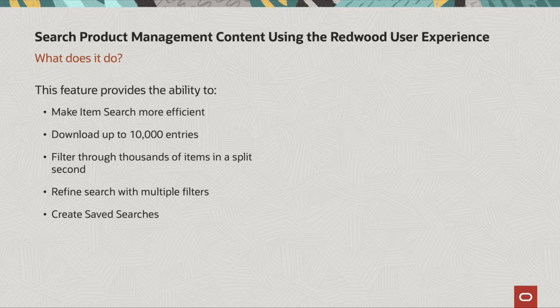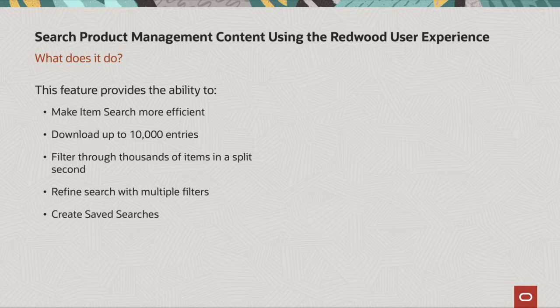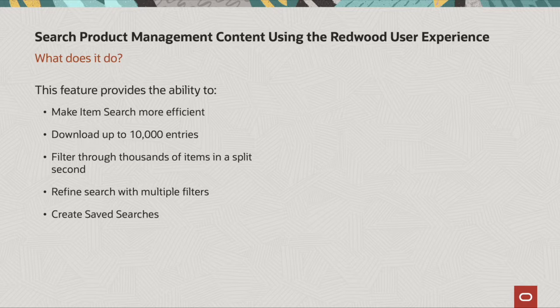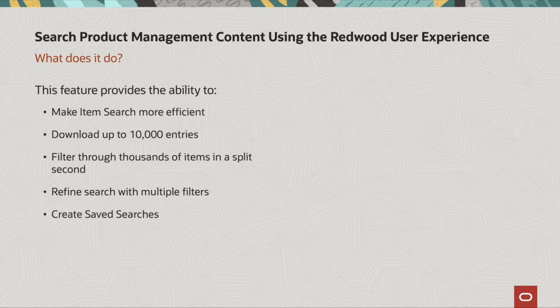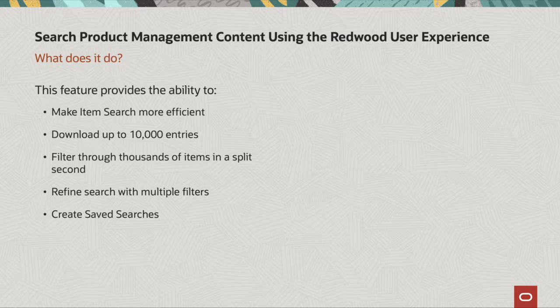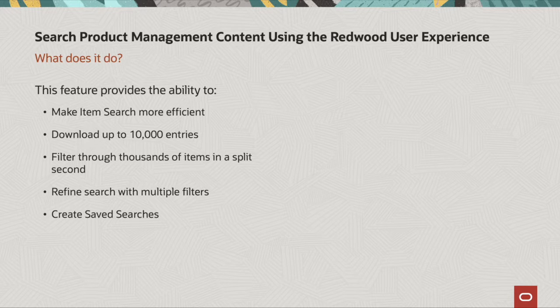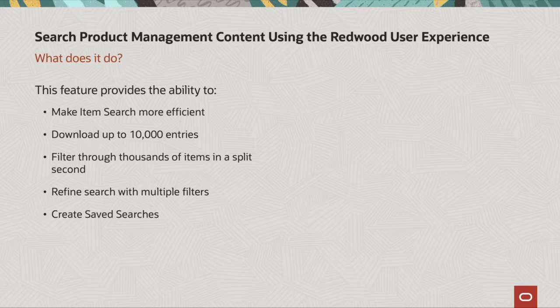You can now download up to 10,000 entries and export them directly onto an Excel spreadsheet. You can also filter through thousands upon thousands of items in a split second. You can refine your search with multiple filters and you can also create saved searches.